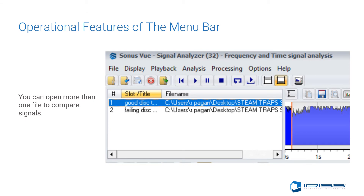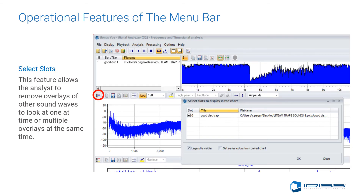You can load up to eight sound waves at a time — any more will make it very difficult to delineate which sound wave is which. This allows you to compare historical information of one asset over time or perform comparison analysis on like equipment to see which one might be an outlier. The Select Slots feature allows the analyst to remove overlays of other sound waves to look at one at a time or multiple overlays at the same time.